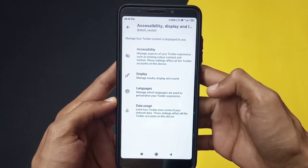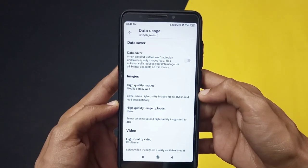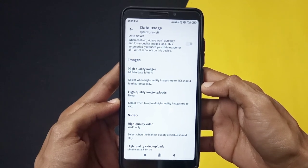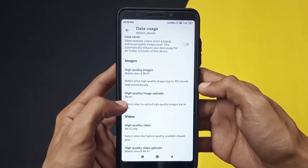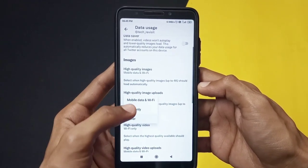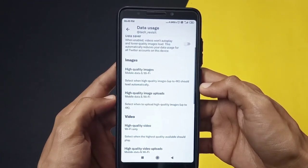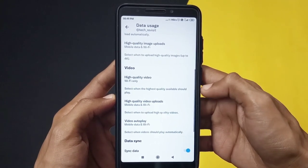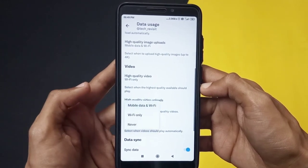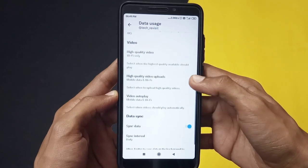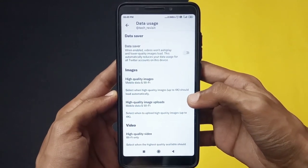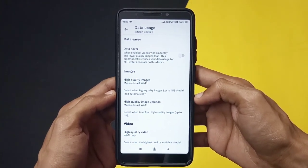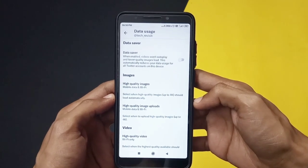Open Data Usage and from here you can choose to upload at highest quality or upload at 4K. By default it is set to never. Click on High Quality Image Upload and select Mobile Data and Wi-Fi. After that you can also set it for your video quality uploads — click on High Quality Video Uploads and set it to Mobile Data and Wi-Fi so your videos will also upload at 4K quality. Make sure both image and video upload are set to Mobile Data and Wi-Fi, and not on Never, or else your images and videos won't upload at 4K quality.